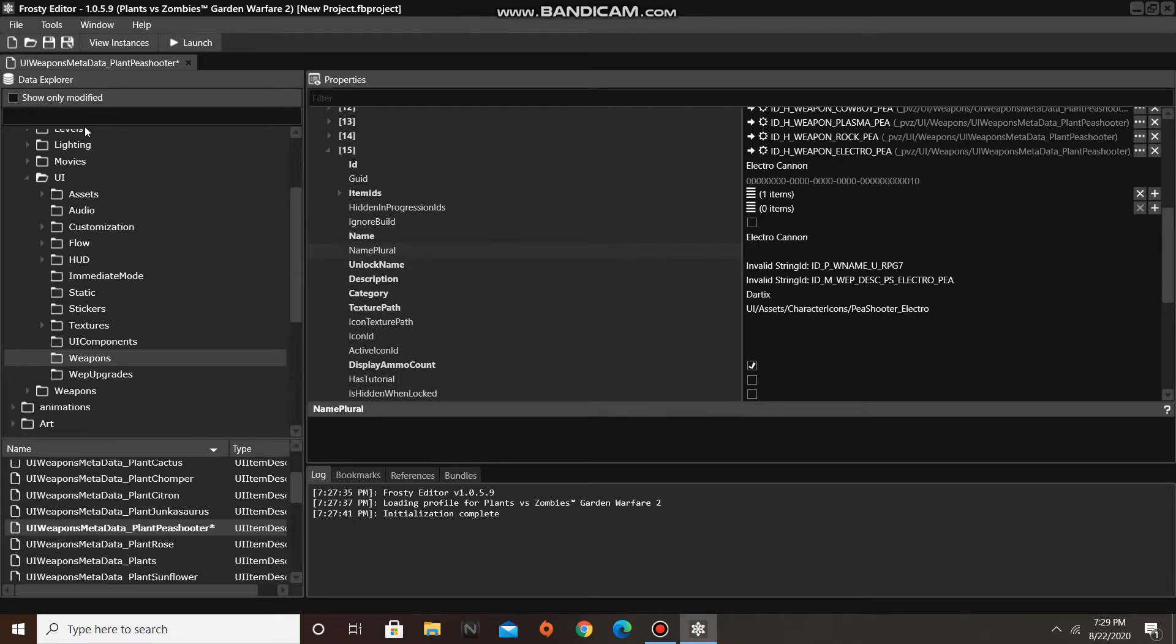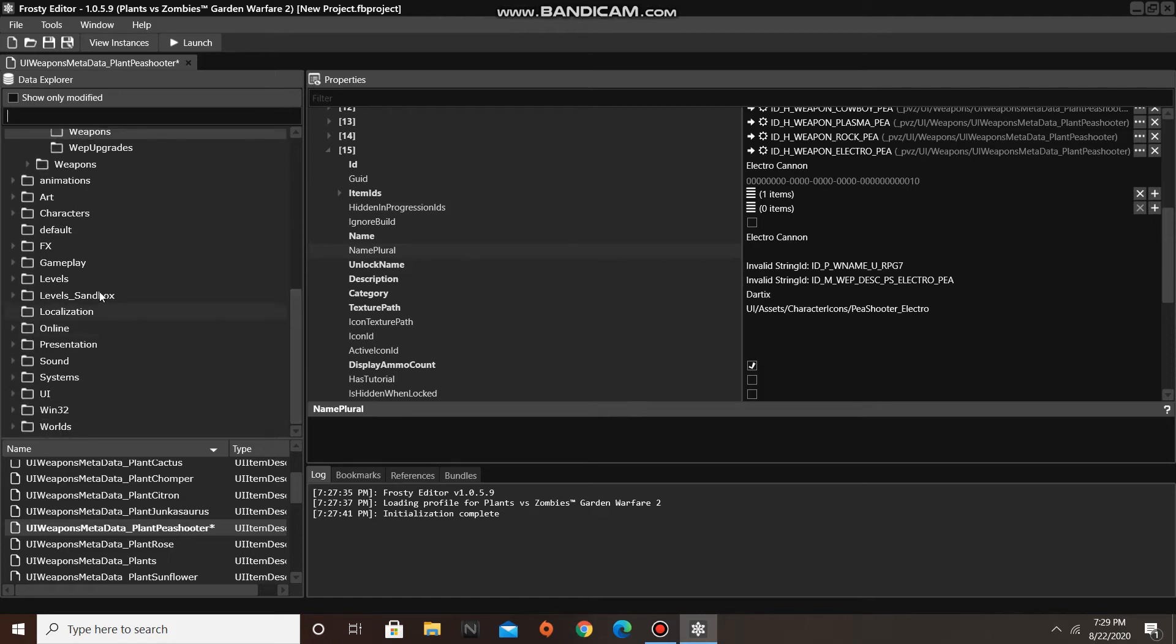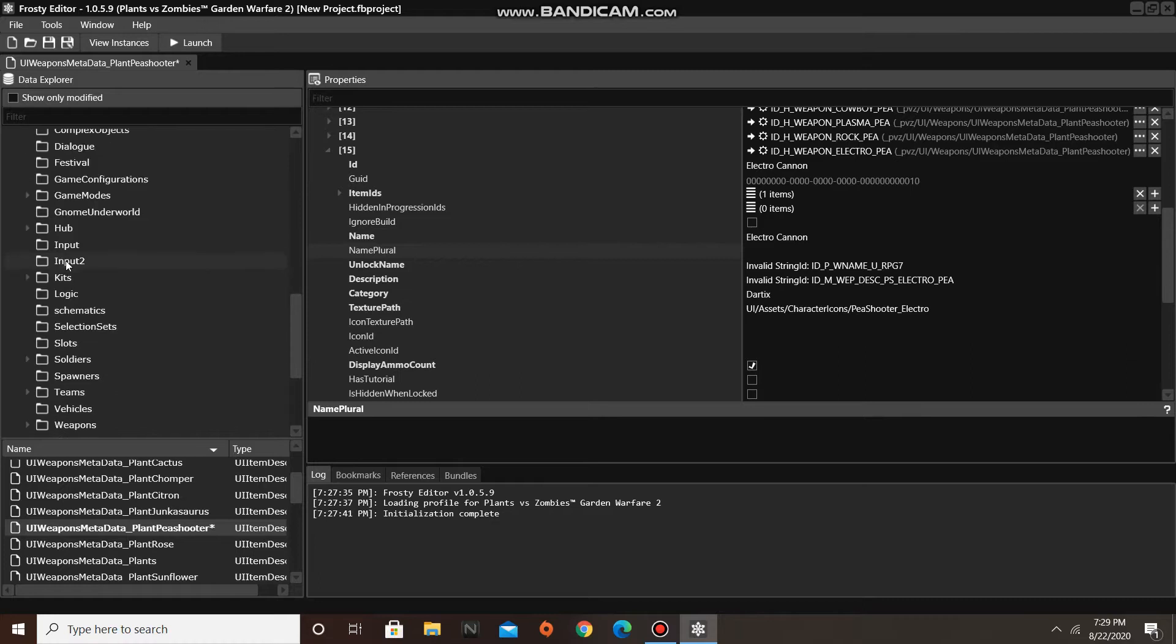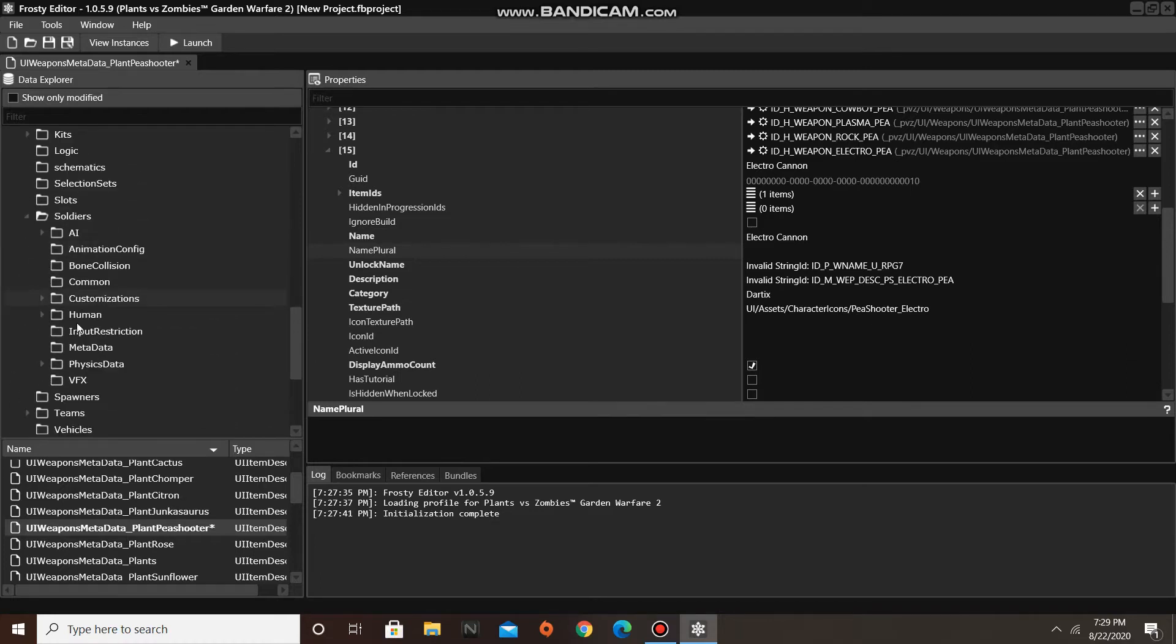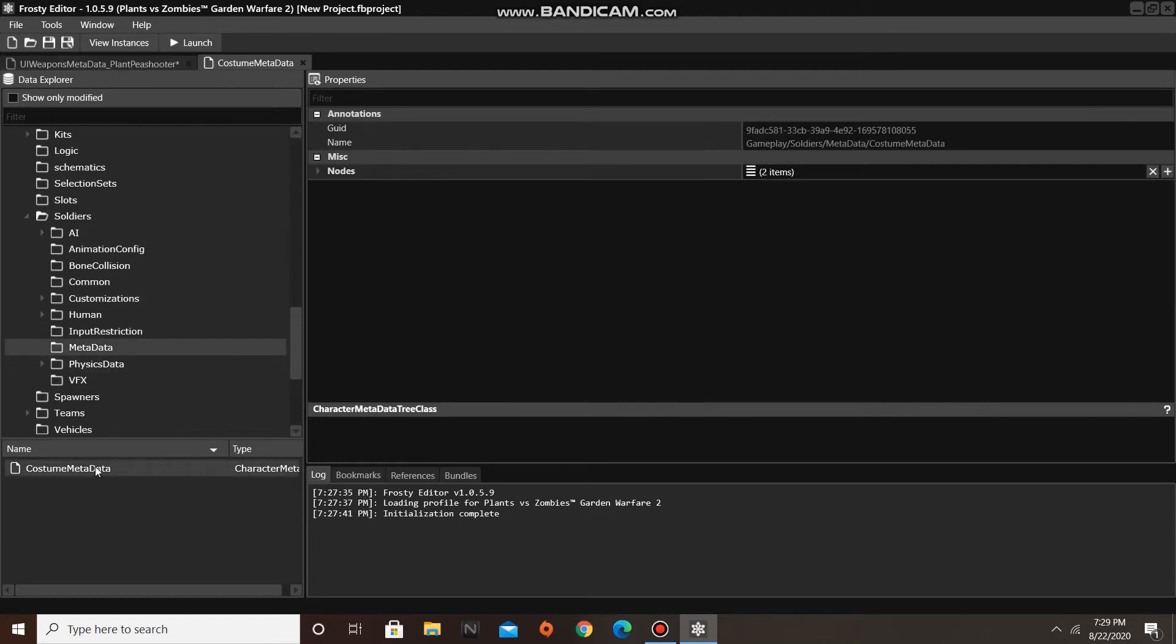Okay, we've just changed the name of a character. Now, let's edit its description. To do this, we must open the gameplay folder, then open the soldiers folder, and click on metadata, and open the costume metadata asset.